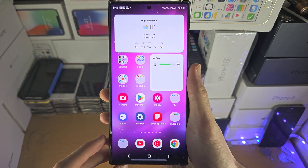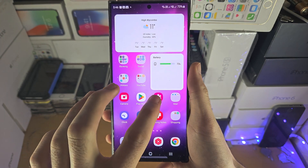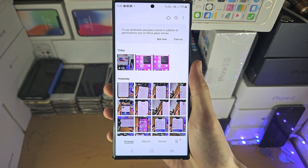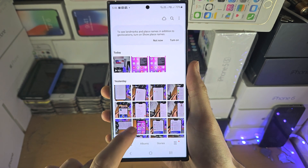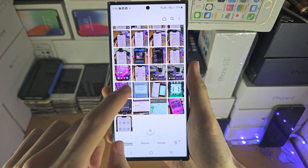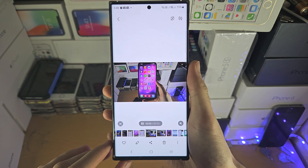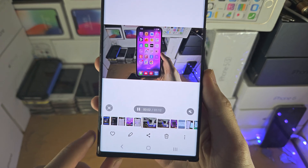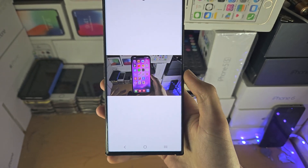Welcome everyone. The first step to edit video on the S23 Ultra is to open up the gallery, find the video you want to edit, and then tap on the pencil to start the editing.